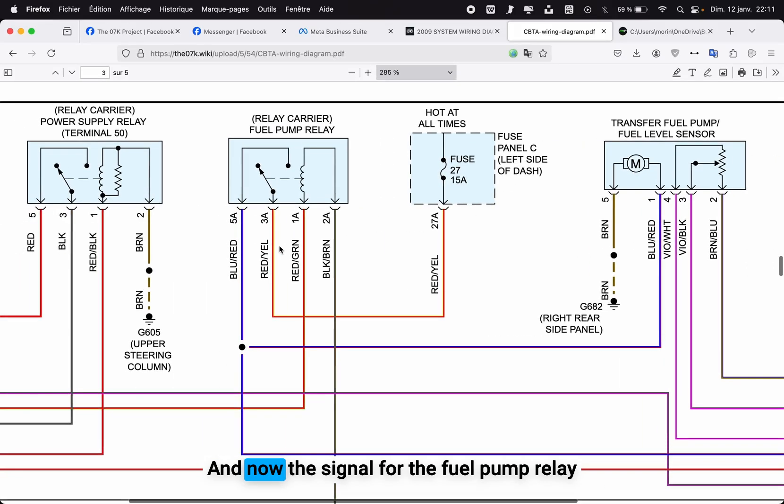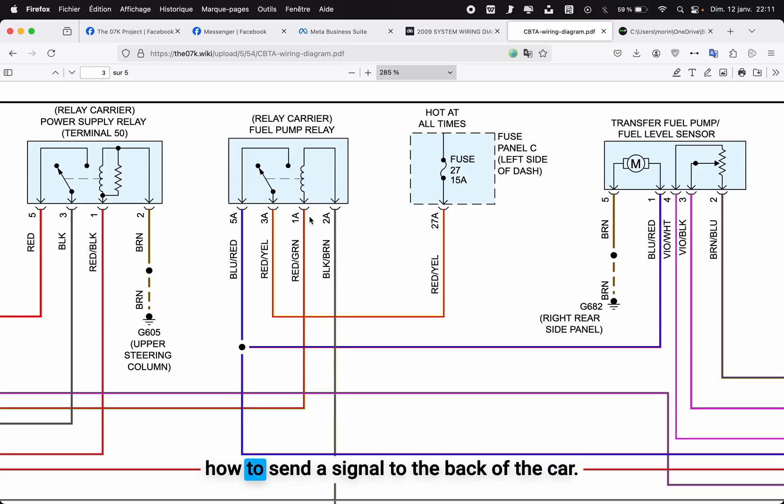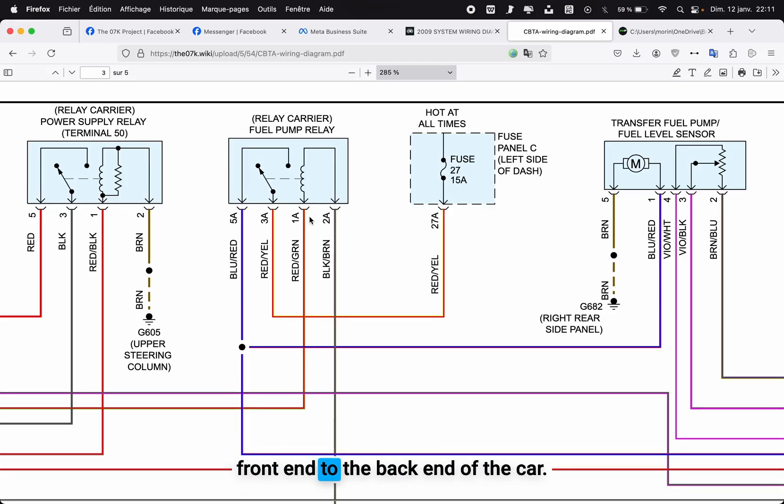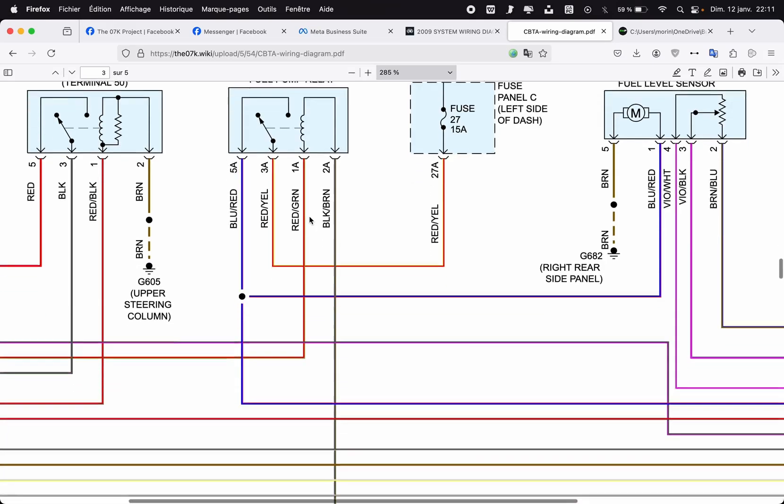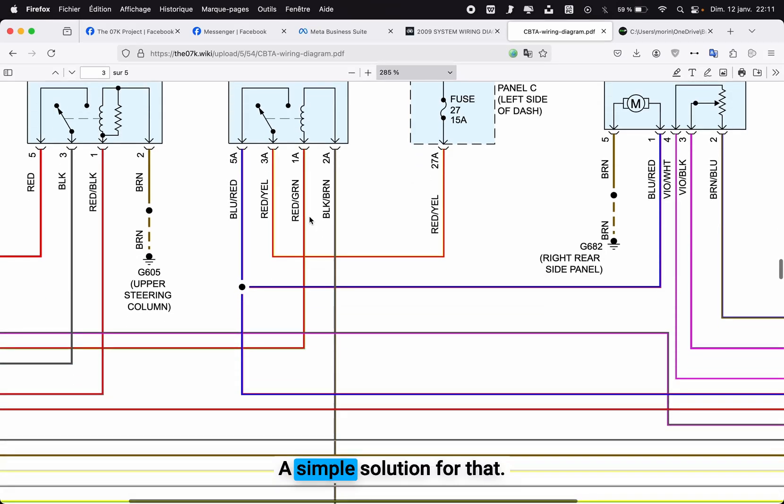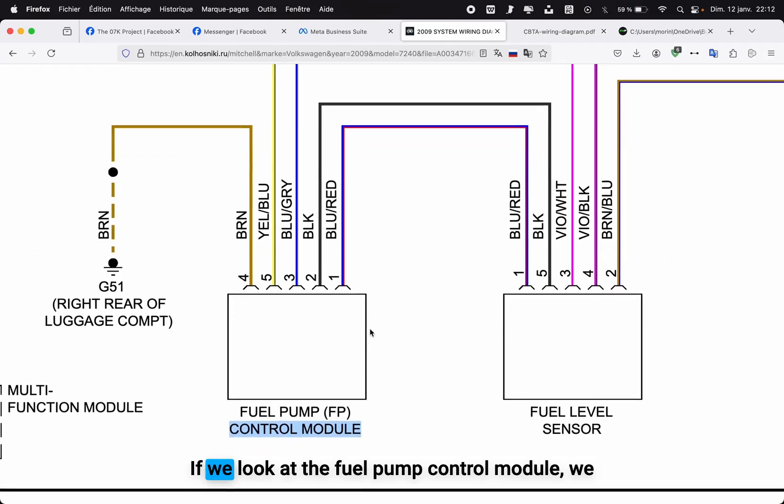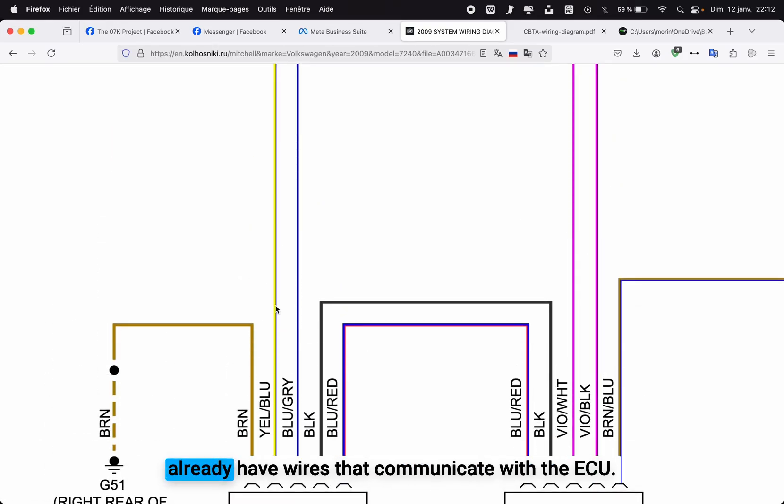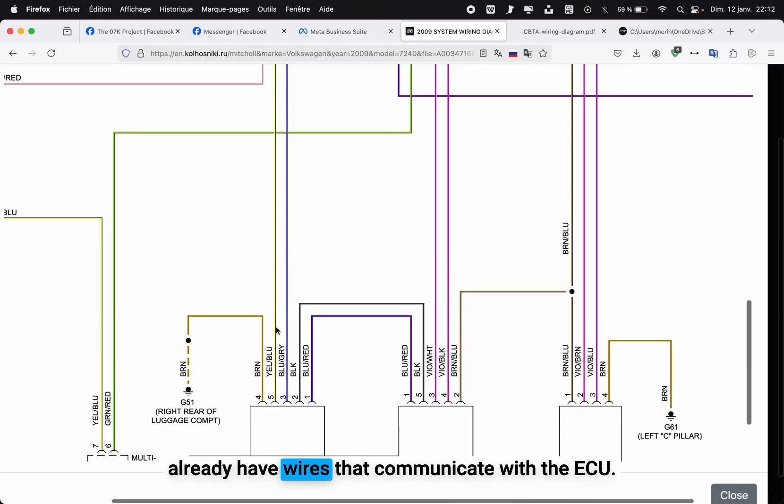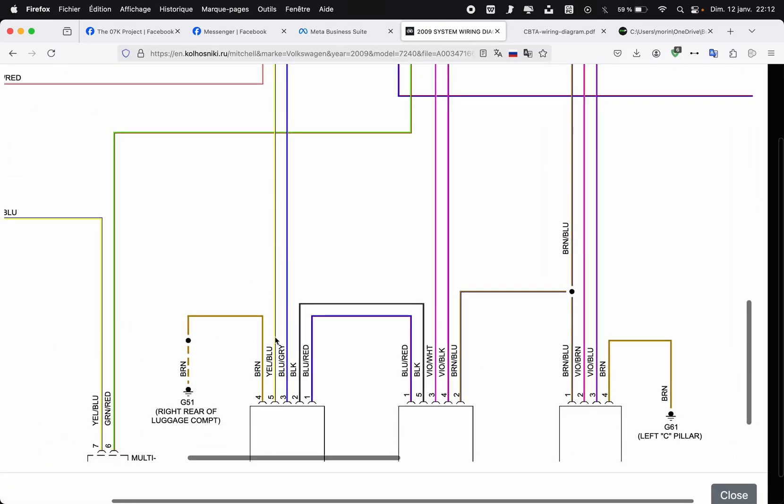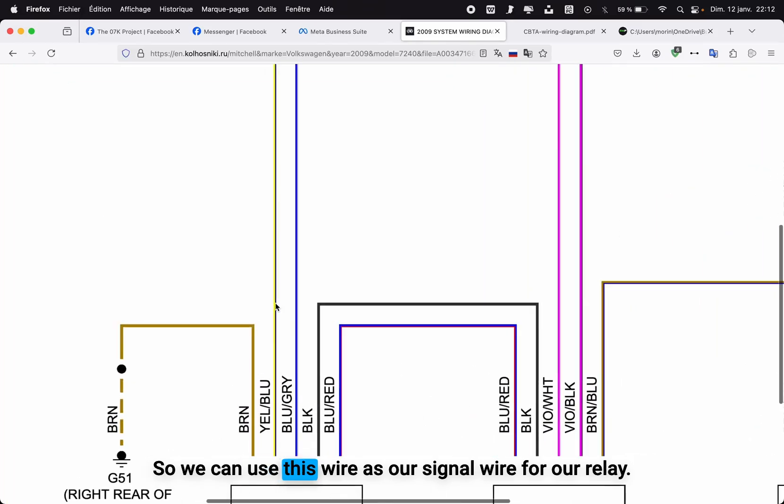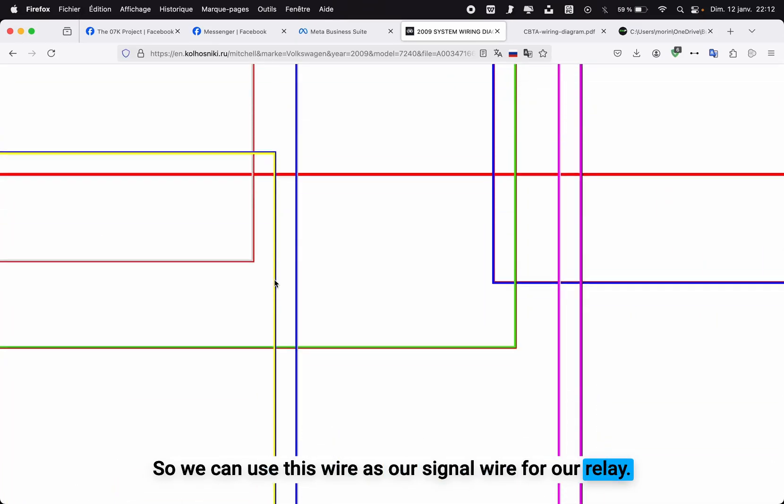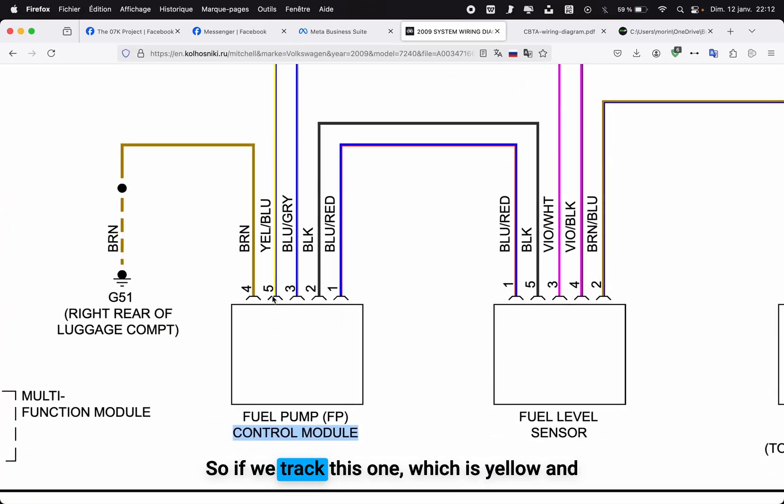Now the signal for the fuel pump relay: how to send the signal to the back of the car? You don't need to fish a wire from the front end to the back end of the car. A simple solution for that—if we look at the fuel pump control module, we already have wires that communicate with the ECU, so we can use this wire as our signal wire for our relay.